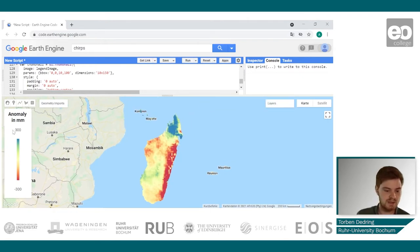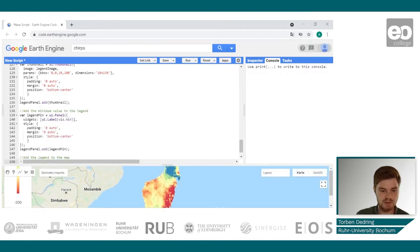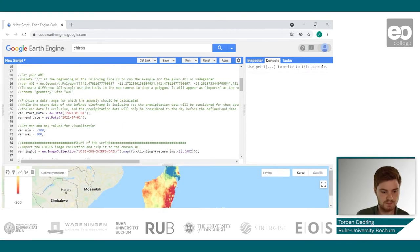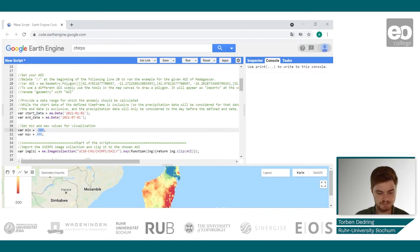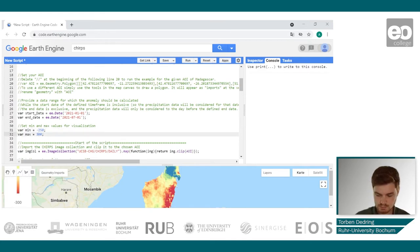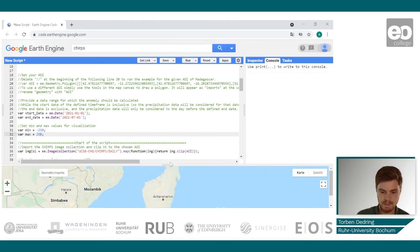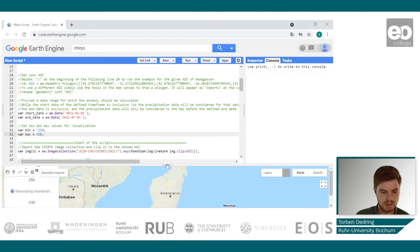If you want to apply these new values to the legend itself as well, you have to go back to the top of your script and change these values there. The new values will then be applied to your legend as well.